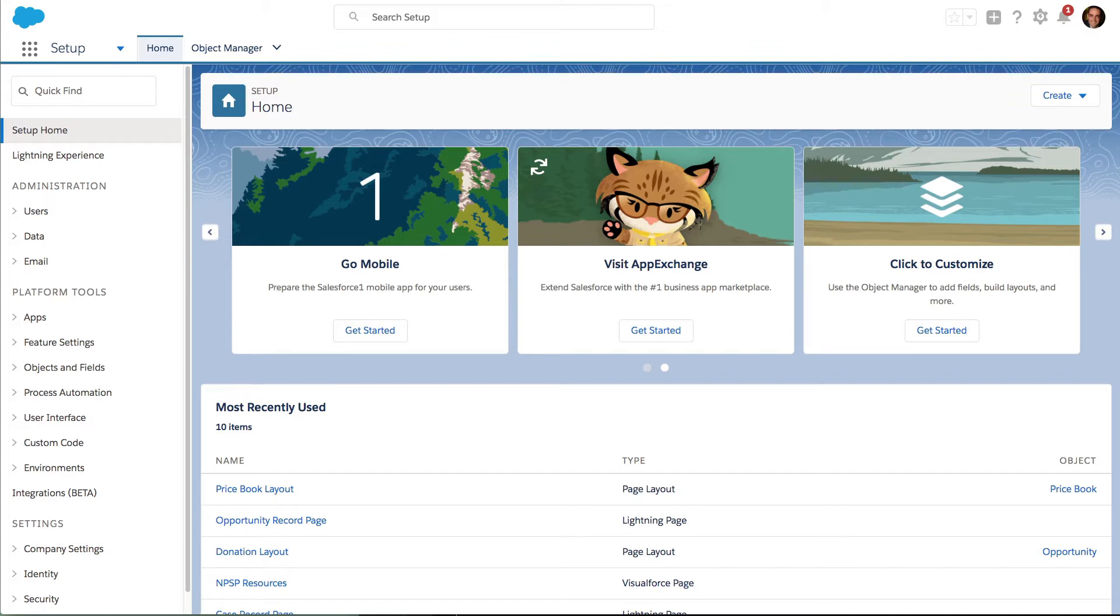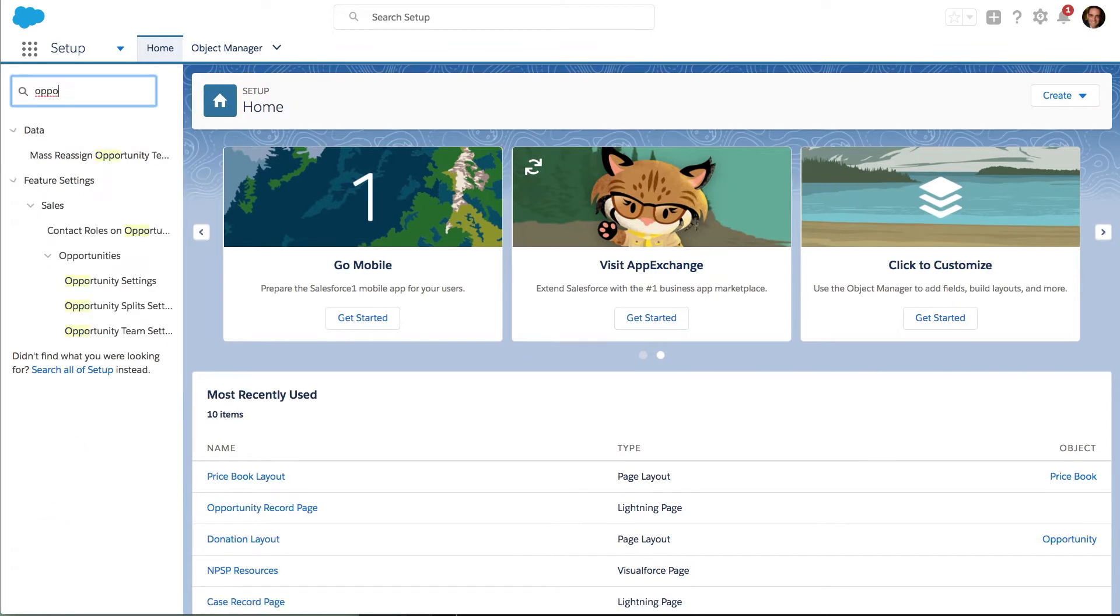The first thing that we need to do is you need to have admin access. Once you do, you go into the setup screens. When you're in the setup screens, you can simply do a search for Opportunity Settings.